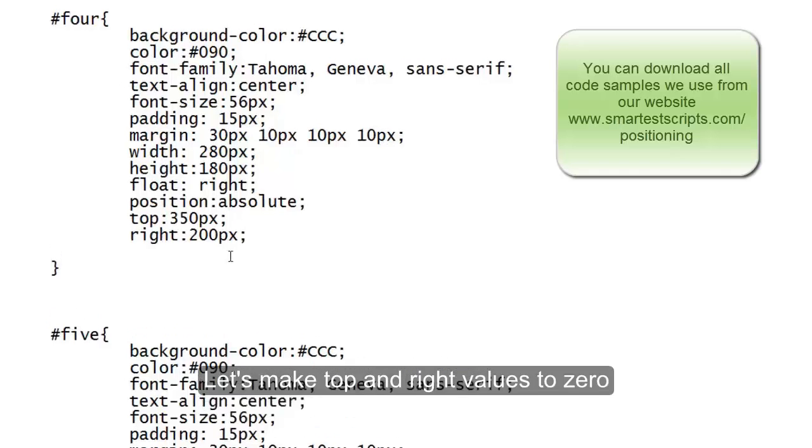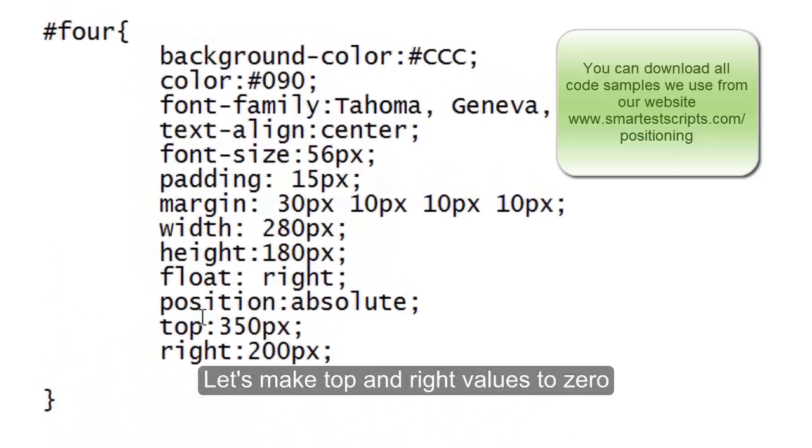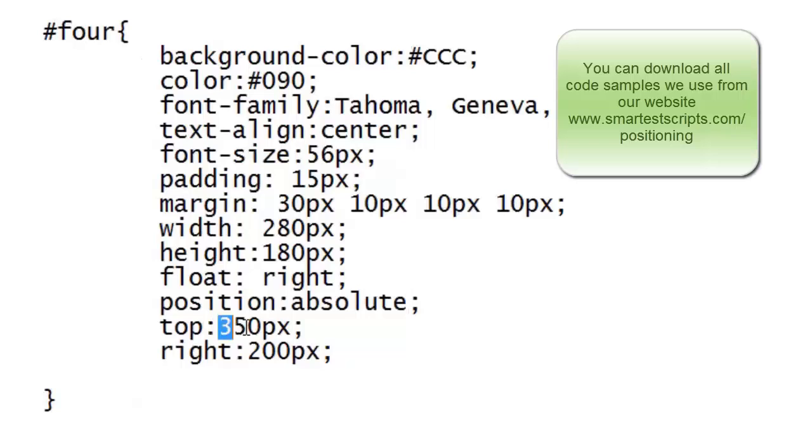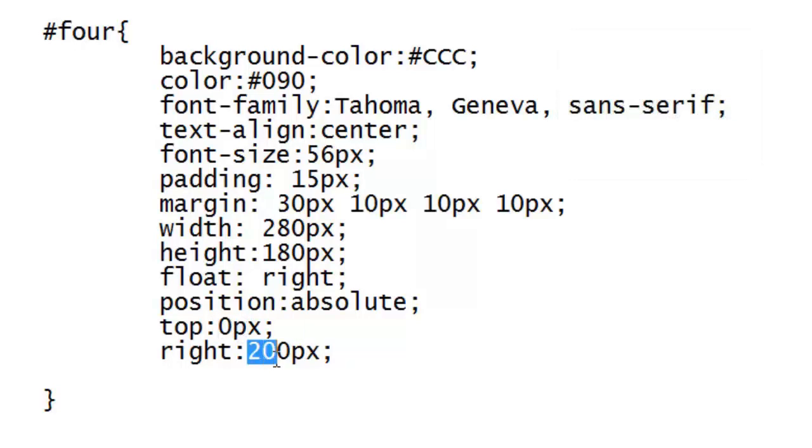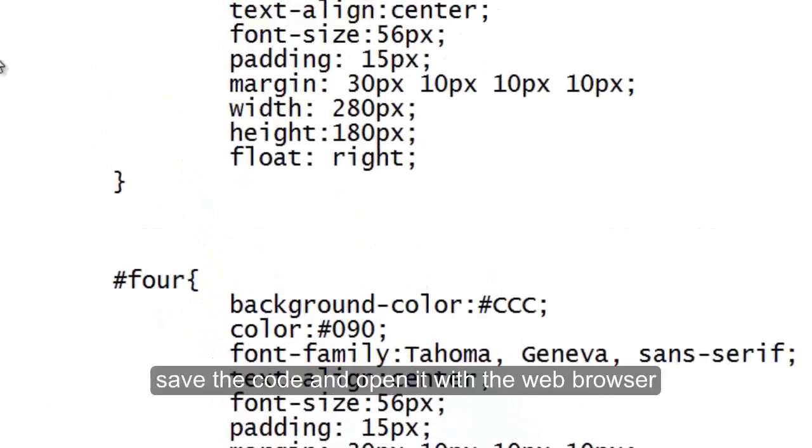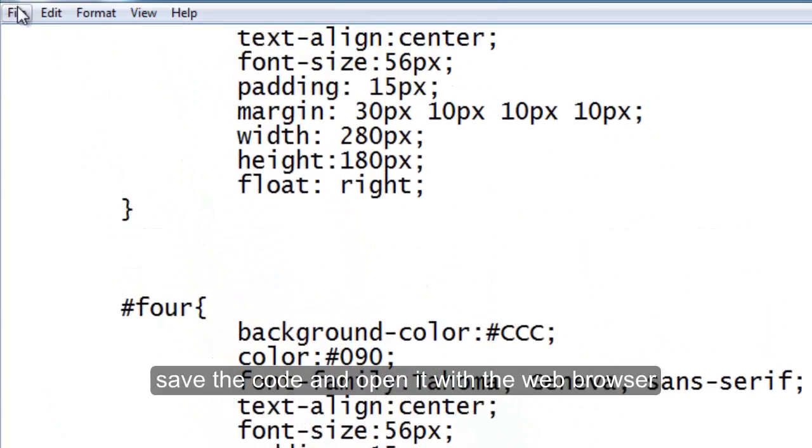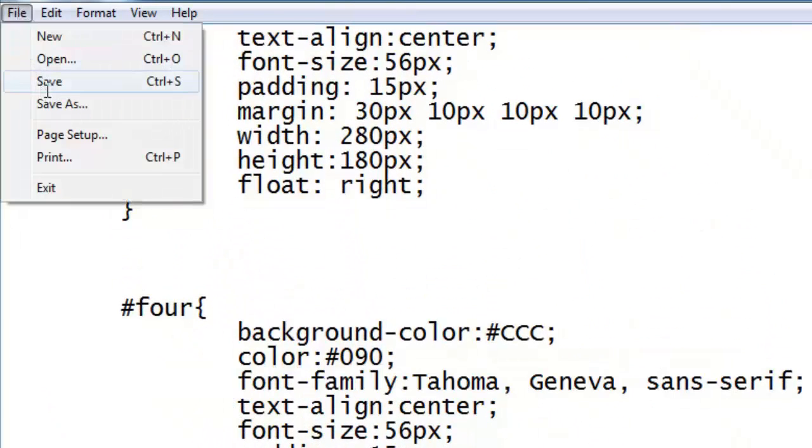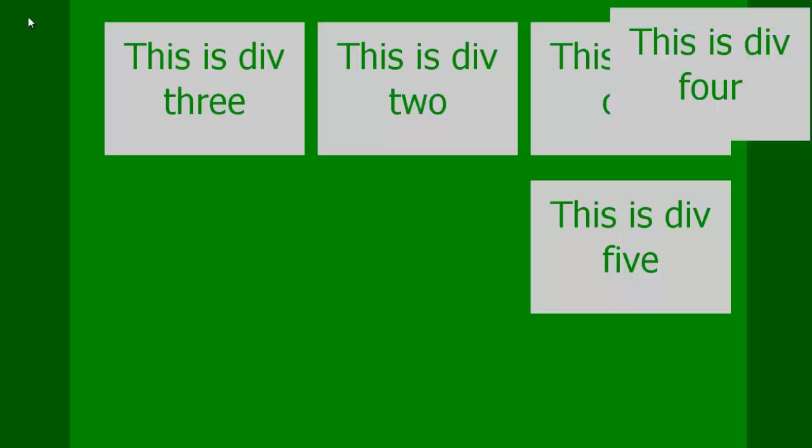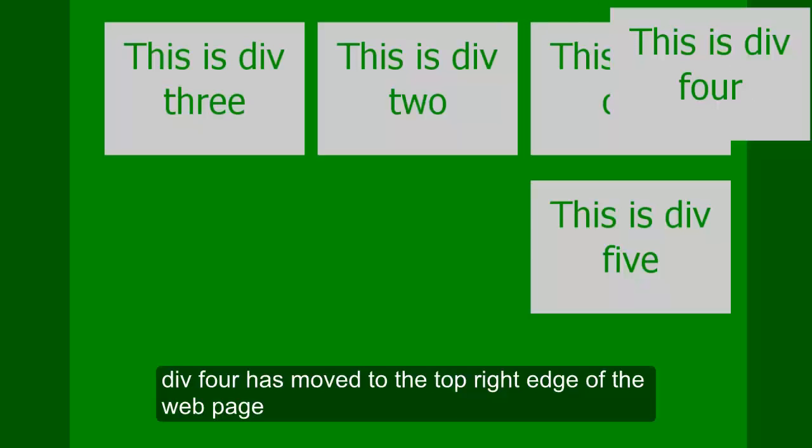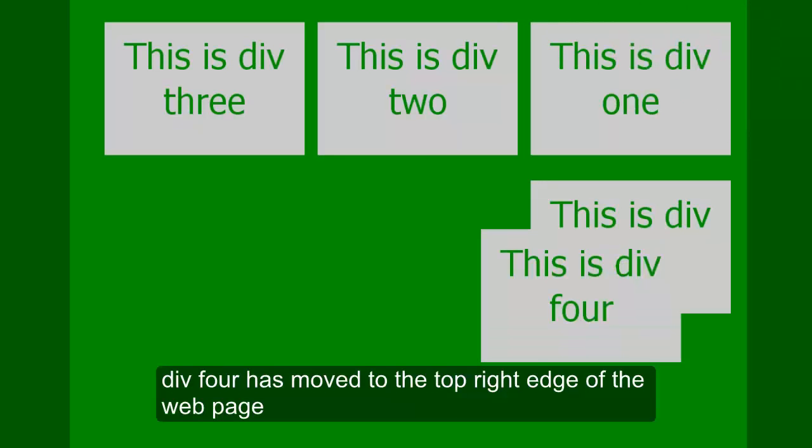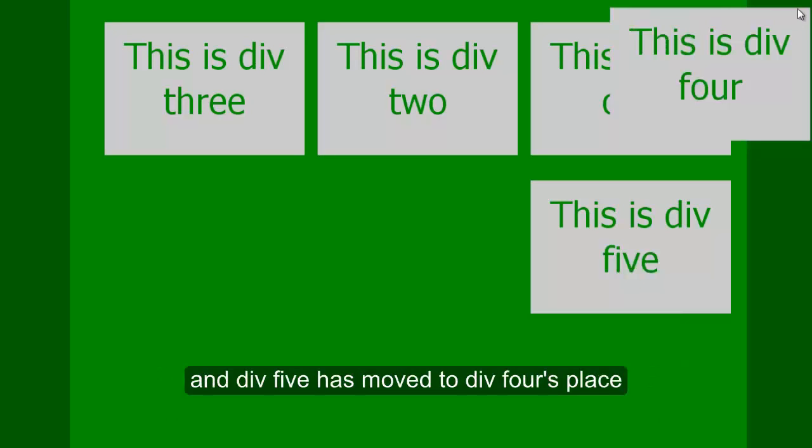Let's make top and right values to zero. Save the code and open it with the browser. Here, d4 has moved to the top right edge of the web page and d5 has moved to d4's place.